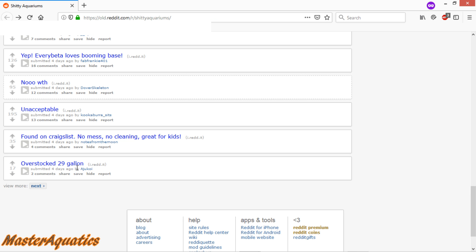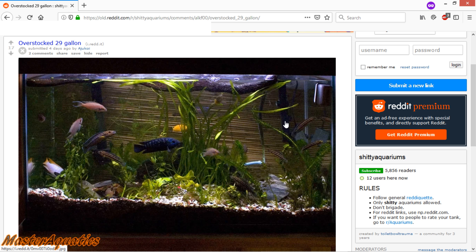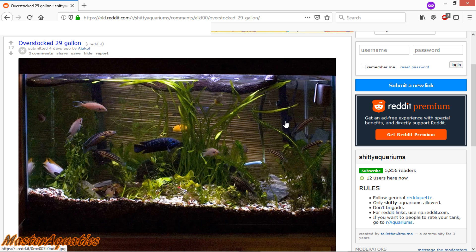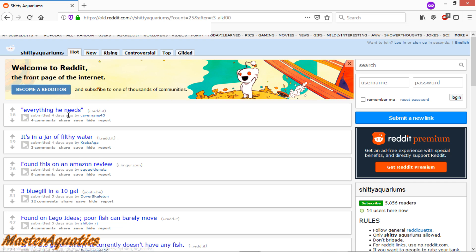Overstocked. 29-gallon tank. I don't know. I don't think this one is overstocked. I think it's a little overstocked. But I'm going to say that this is not a shitty aquarium. It looks like it's well taken care of. The water looks good. There's plants in there. The fish look healthy. The fish don't look like they are in any type of danger. That's just my opinion. You guys might have different opinions.